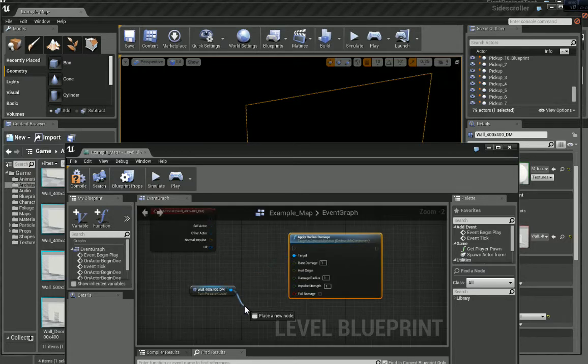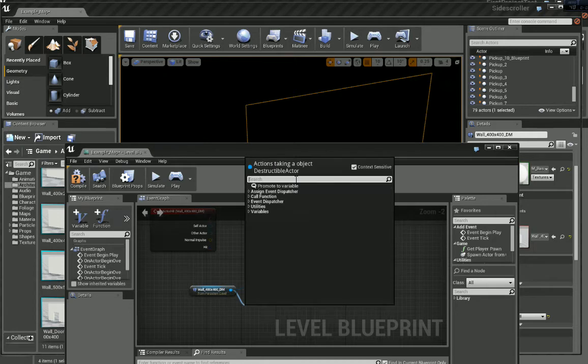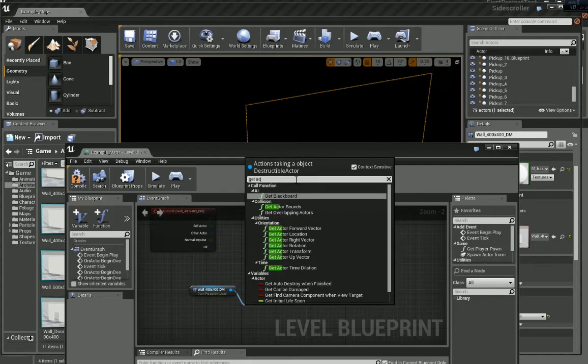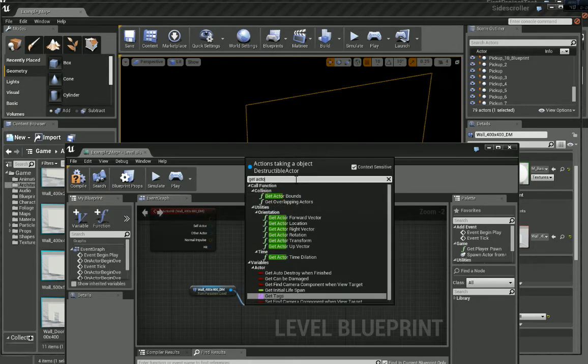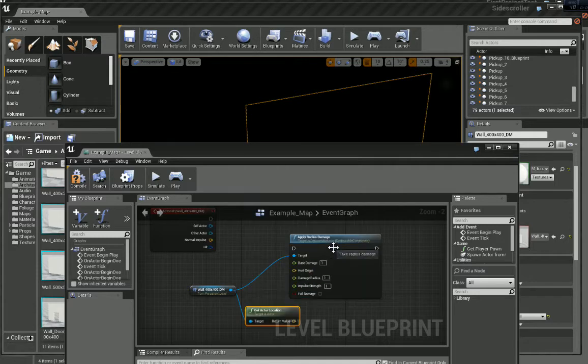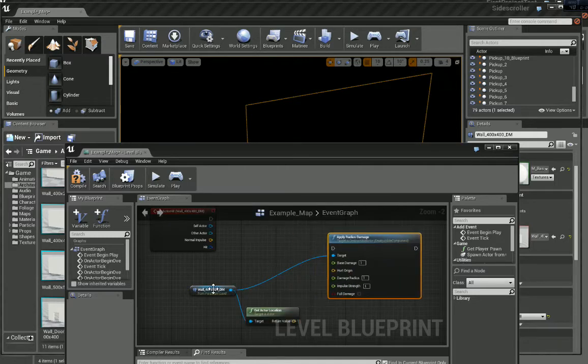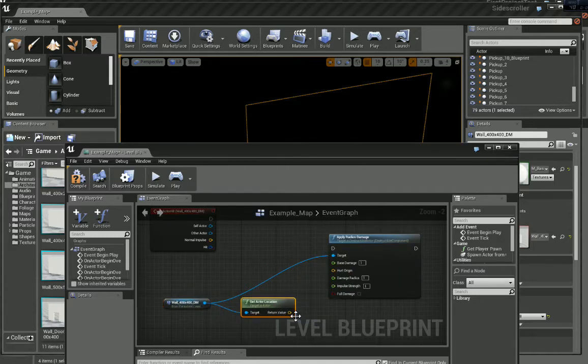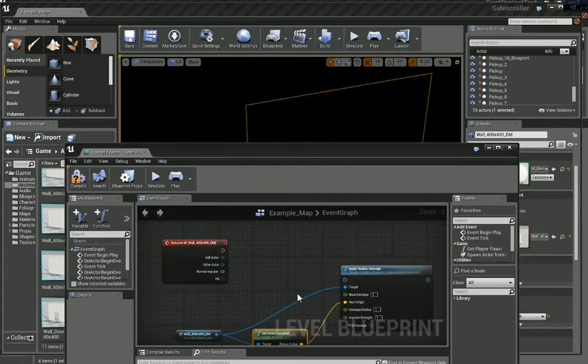And let's get Get Actor Location. There's probably a much better way of doing this, but I'm just going to quickly show you what we could do in a level. So, let's connect that to the Hurt Origin, because otherwise we'll get a compile error.